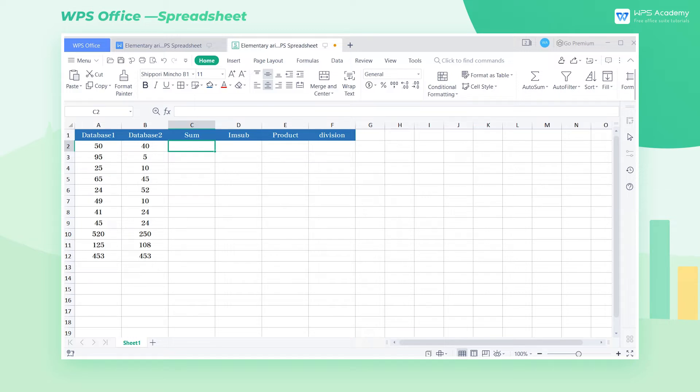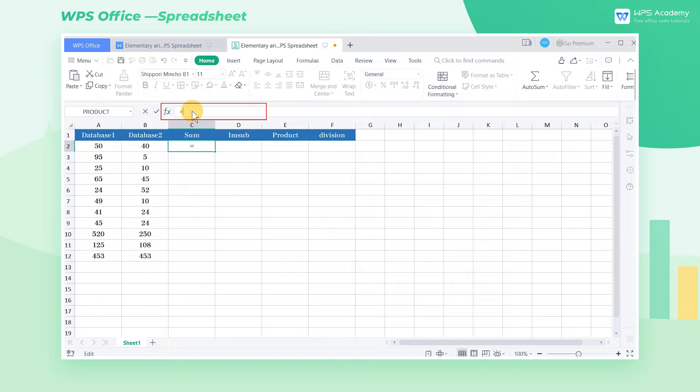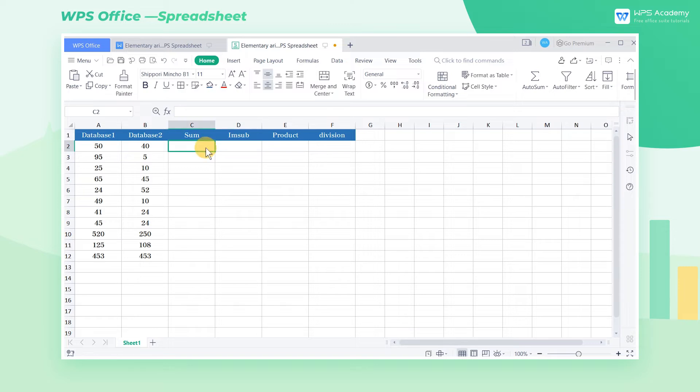In the table there are three ways to enter the function. Respectively, input in the formula bar, input in the cell, and click insert function.